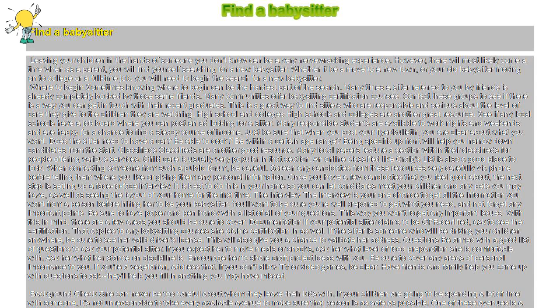Just be sure that when you post your flyer or bulletin, you are clear about what you want. Does the sitter need to have a car? Be able to cook? Be within a certain age range? Being specific up front will help you narrow down candidates from the start.